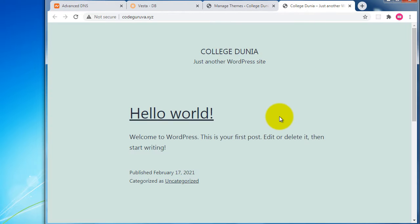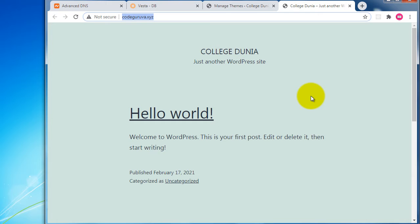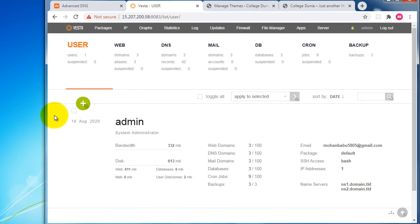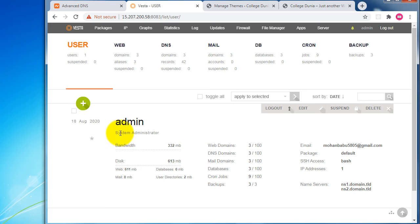We can access the admin area and at the same time view the output on the College Dunia xyz domain name. This is the complete process to install WordPress into VestaCP control panel. Be aware of every step and keep enjoying the videos — thank you.